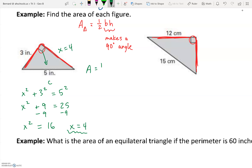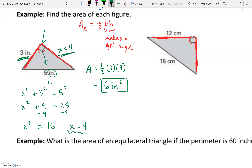Now that we have the missing side, x = 4, we can find the area. The two sides forming the 90-degree angle are our base and height. Area = ½ × 3 × 4 = 12 ÷ 2 = 6. The units are inches, and area uses squared units, so the final answer is 6 inches².